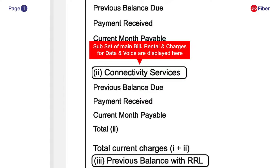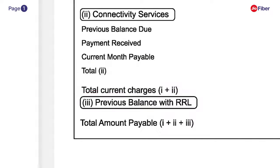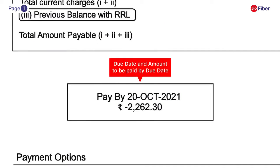Connectivity services is again a subset of your main bill — you can see rental and charges for data and voice here. Your previous balance will appear here; if it is in minus, it indicates that you have no dues, and if the balance is in plus, it means the amount is outstanding.